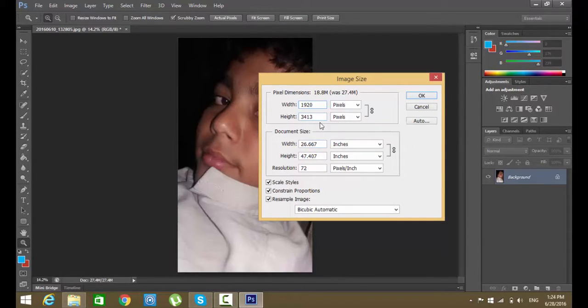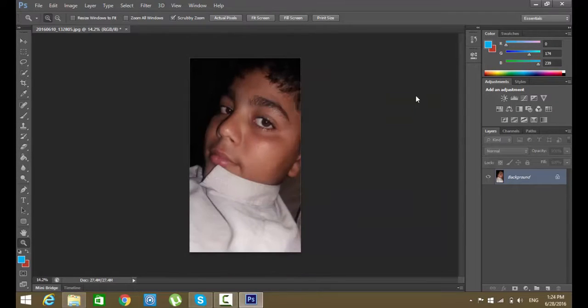Now change the image size and click OK. After changing the image size in Photoshop CS6, save your changes.